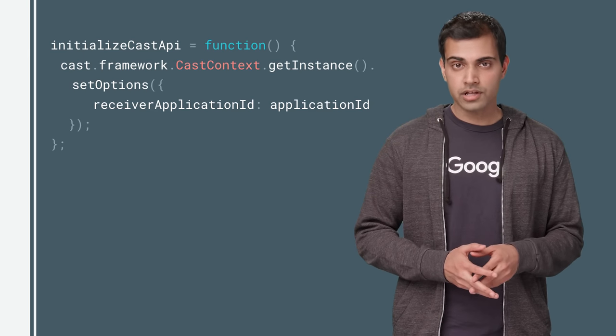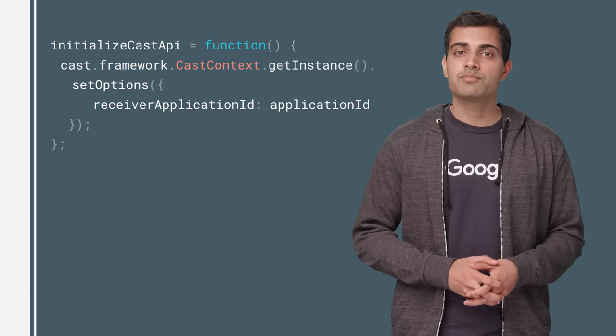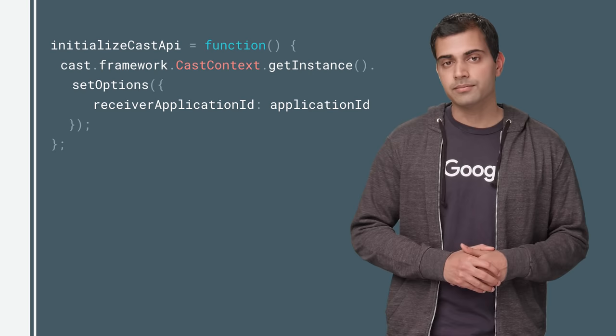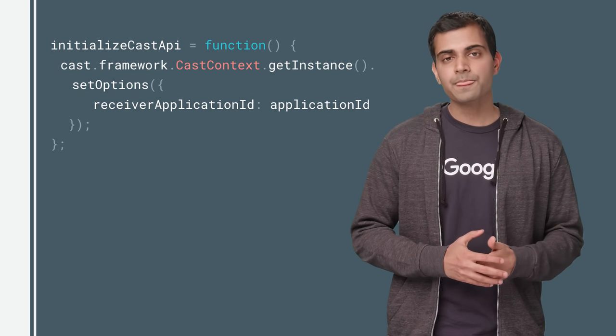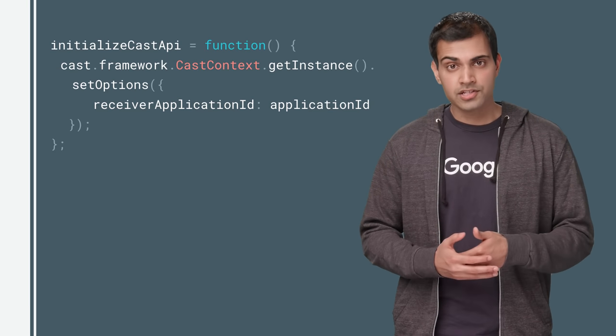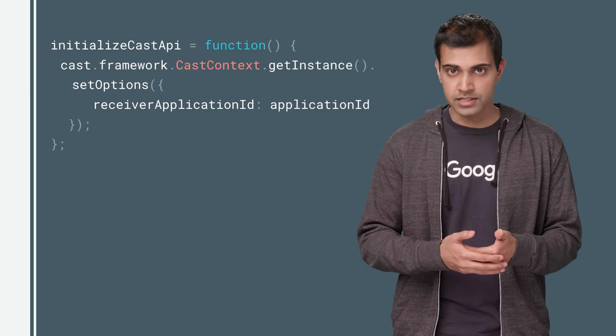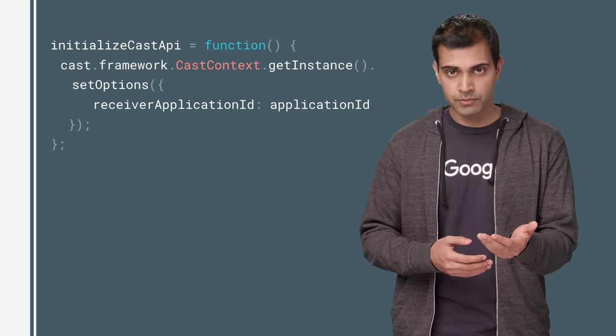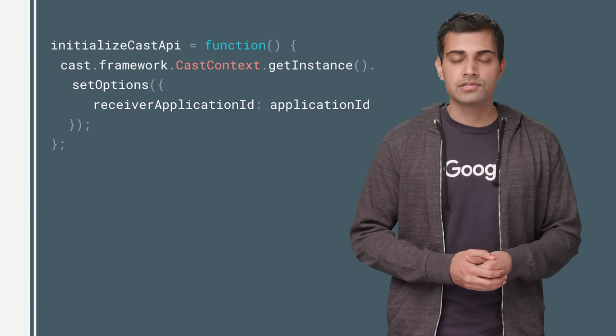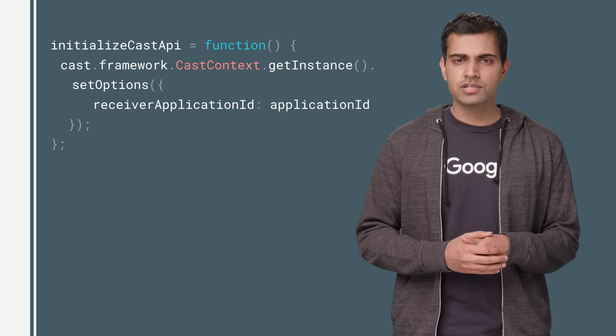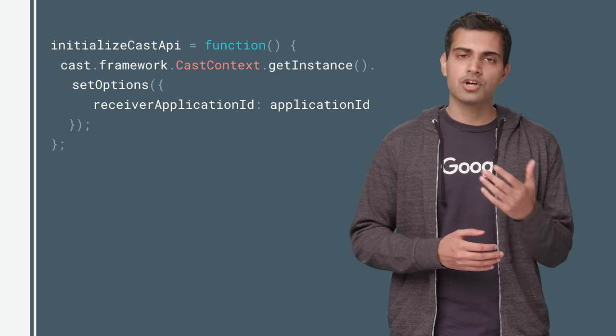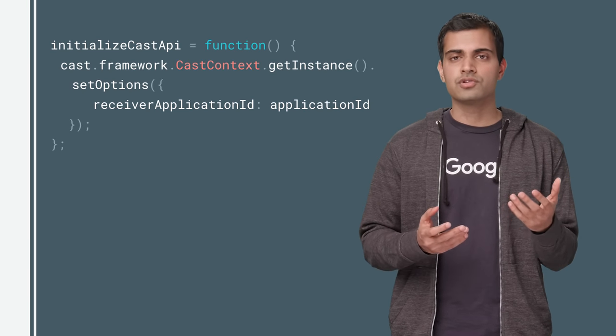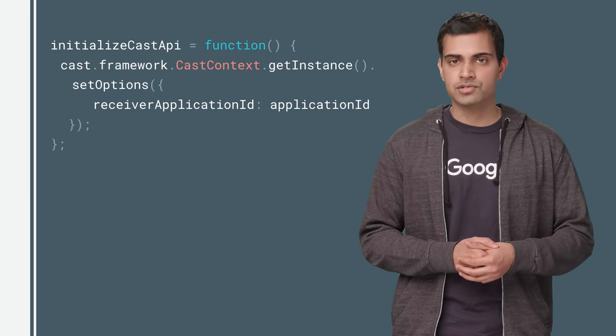To initialize, you must provide it with a CastOptions object using the setOptions method. In the CastOptions object, specify the receiver application ID created in the Cast developer console, or use the default media receiver app ID. You can also set the language, auto-join policy, and whether to resume the saved session in the CastOptions object.